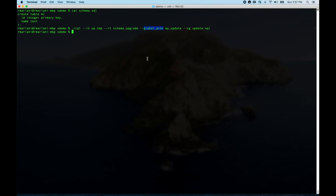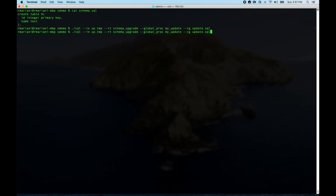We'll see that 'my update' is used for both the global proc and to make things unique. The code gen parameter specifies the output file — here we're going to make update.sql. This command references up.temp and schema.sql, so I'll just set it to schema.sql here to avoid cheating. We'll see in a moment what's going on with that.